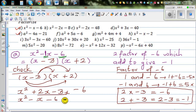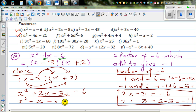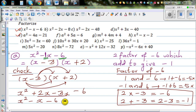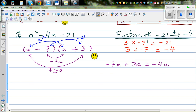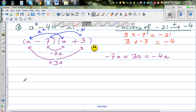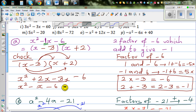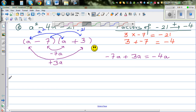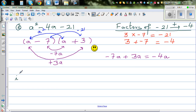I want you to do questions F, G, and H yourself. Let's look at question I now: 3x squared minus 3x minus 60. This is slightly different.